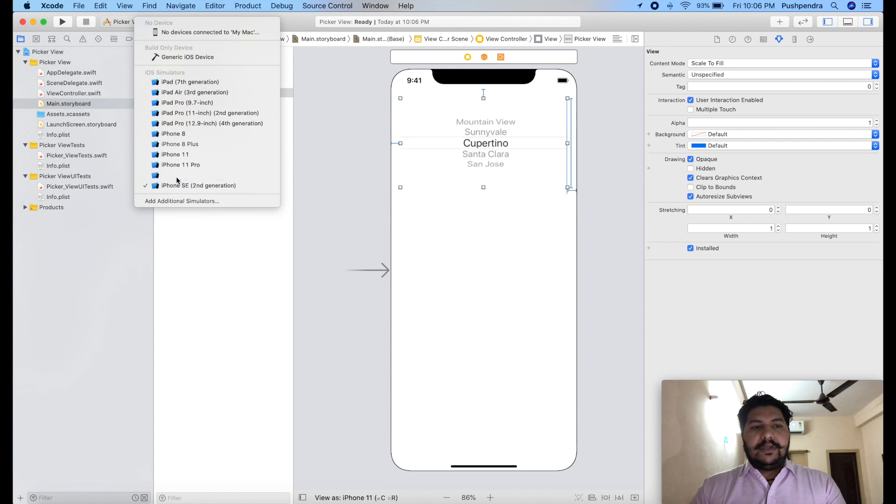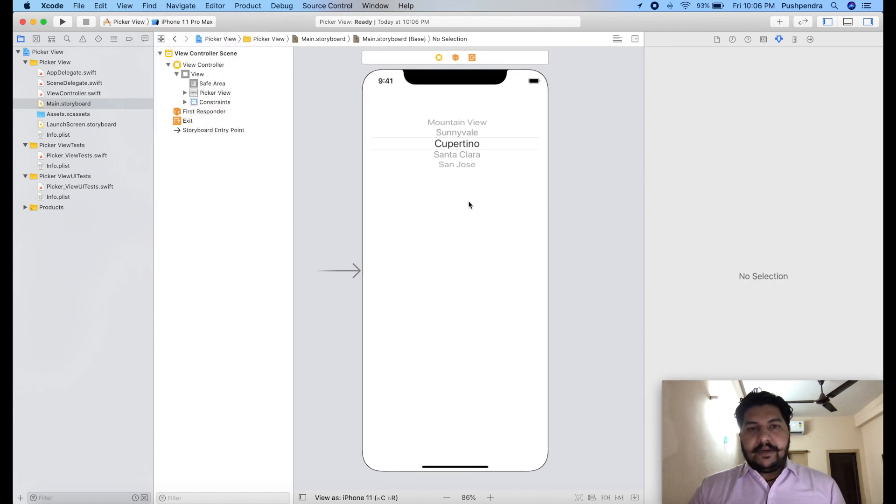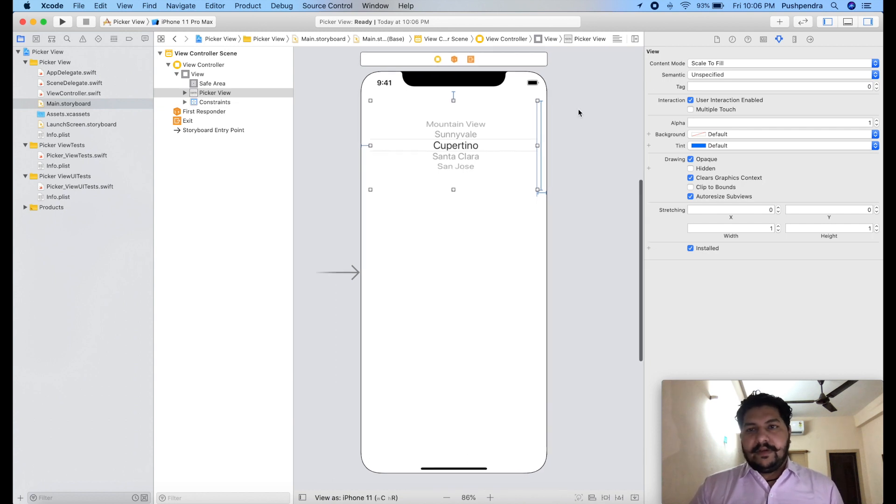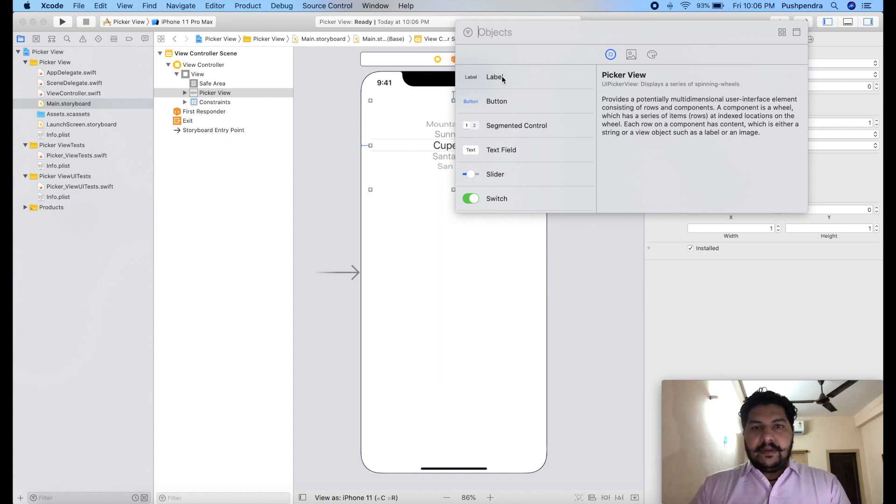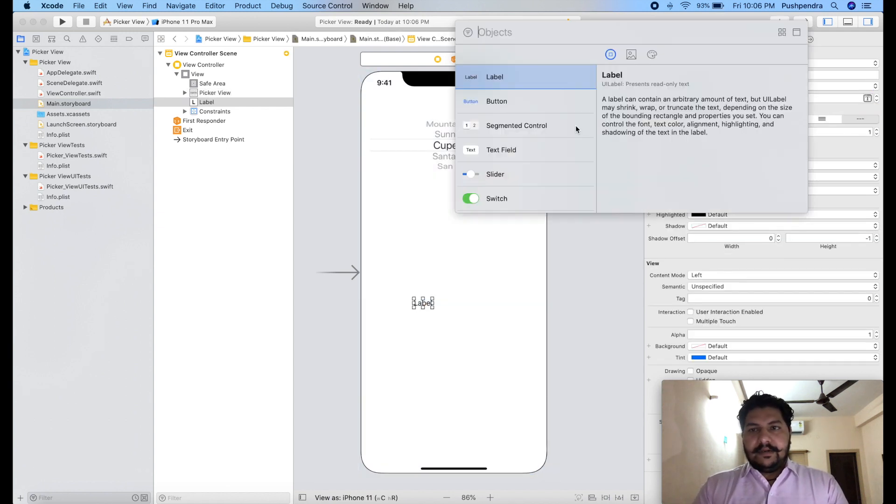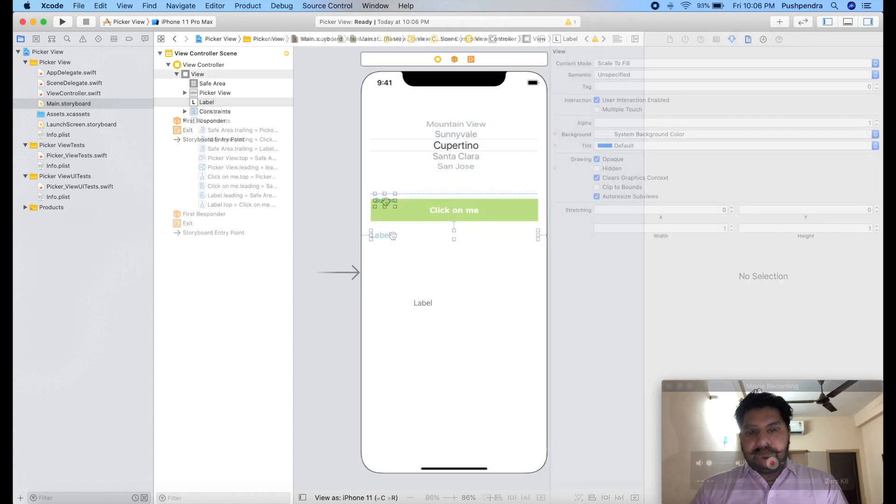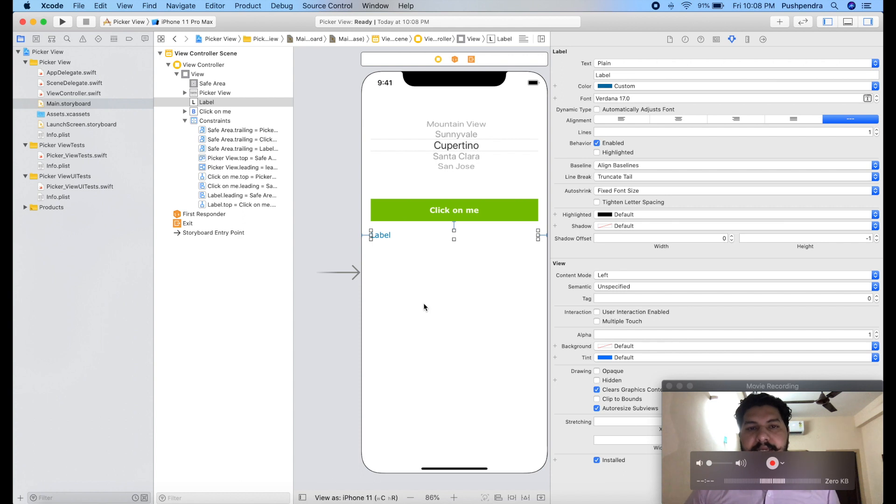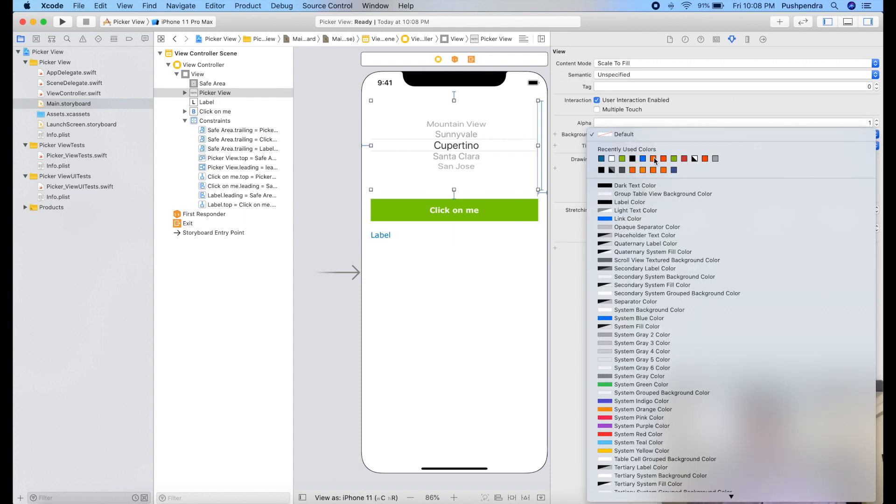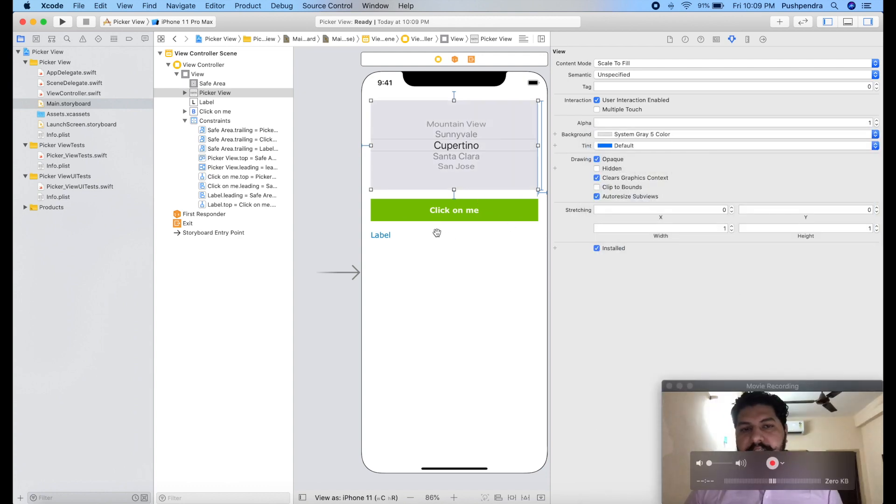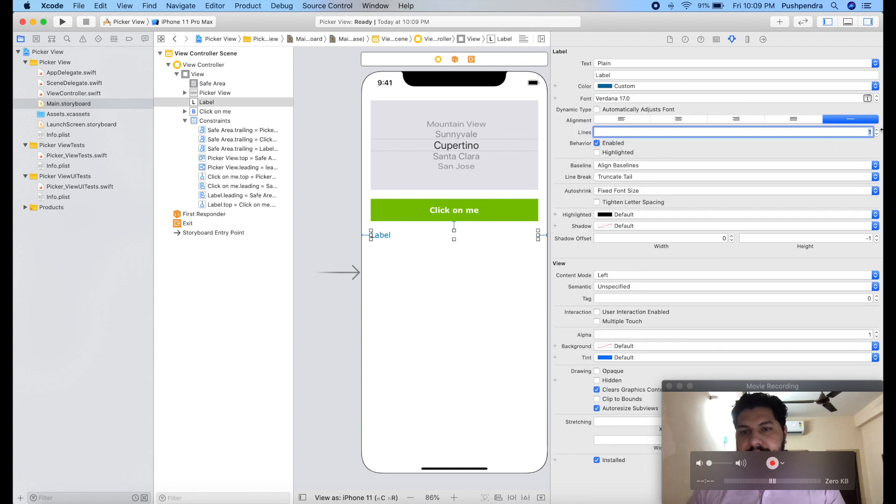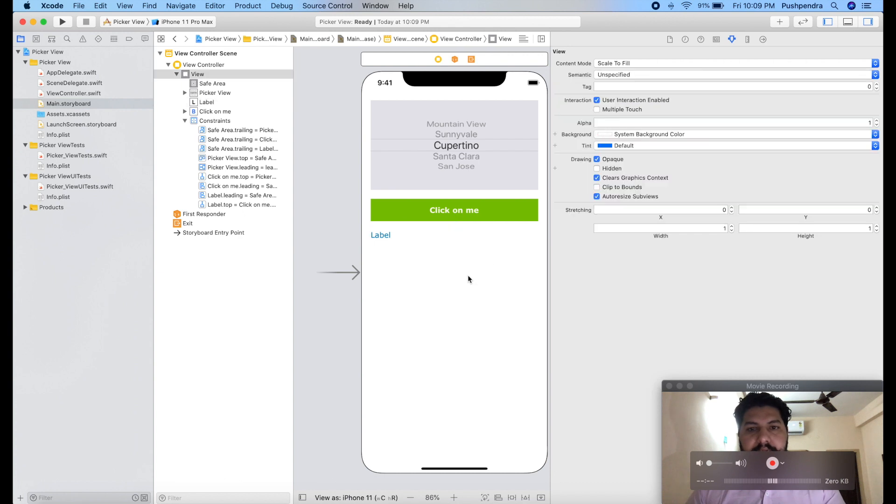I will change the simulator. So this is my picker view. Now I have to use that and with the picker view I will take one more thing, button and one label. Label for showing the result and button for click event. So guys this is my complete design and one more thing I am setting the background so that it looks clear. This is my picker view, this is my button and this is my label. Great, so this is my design.